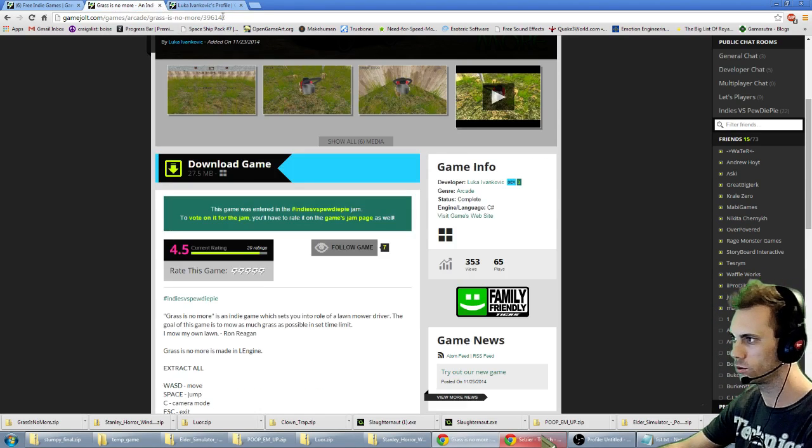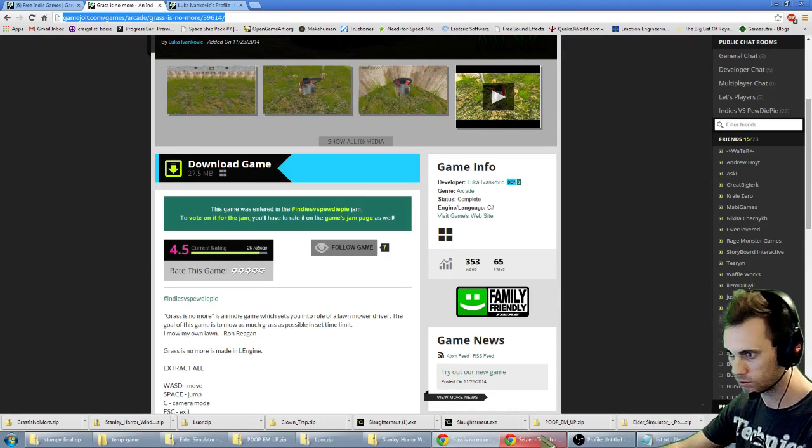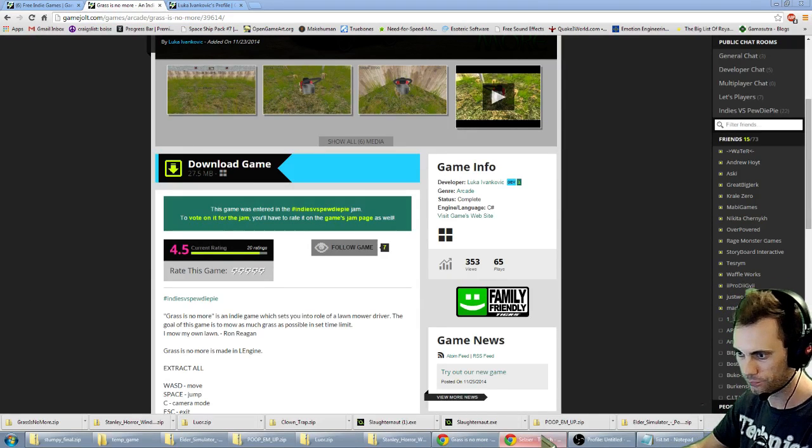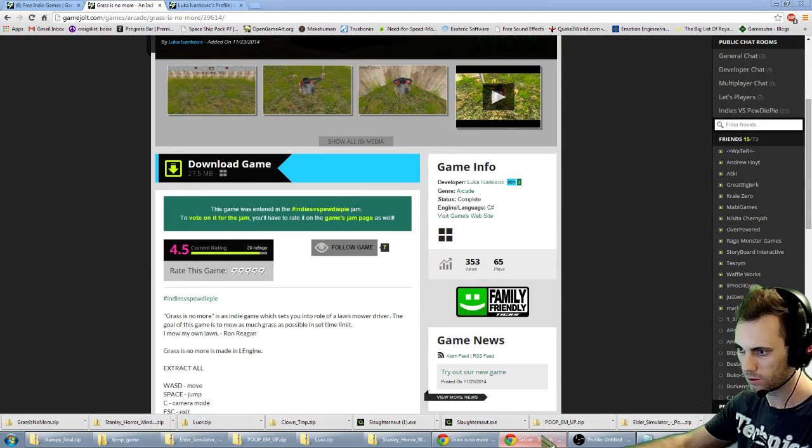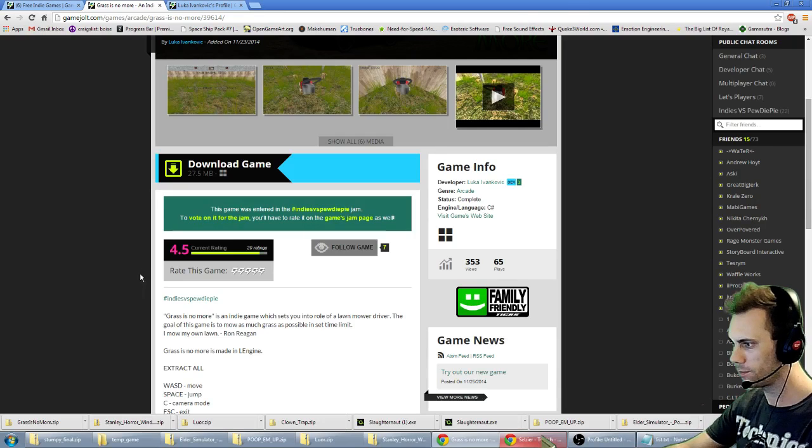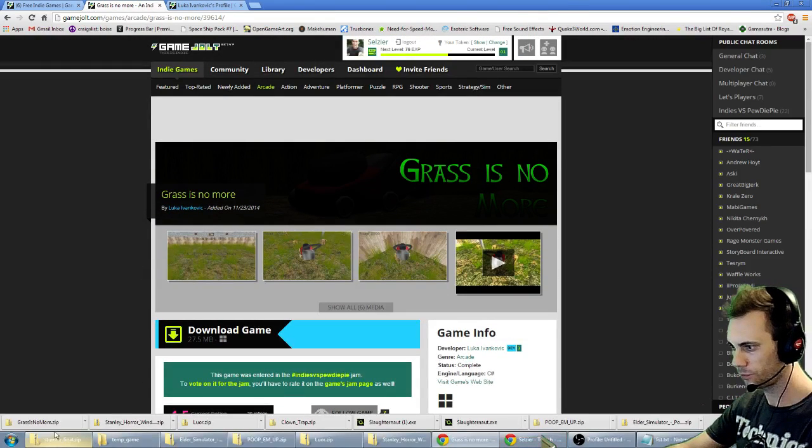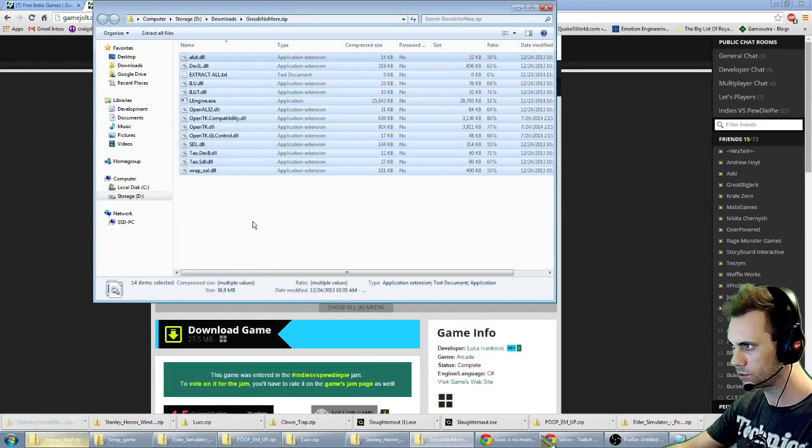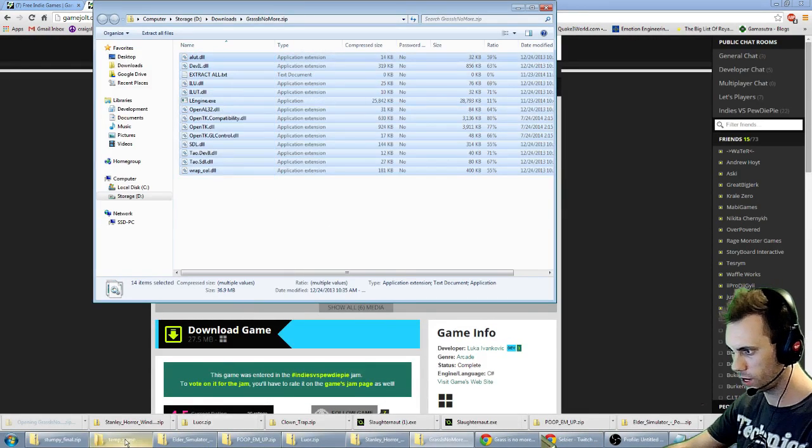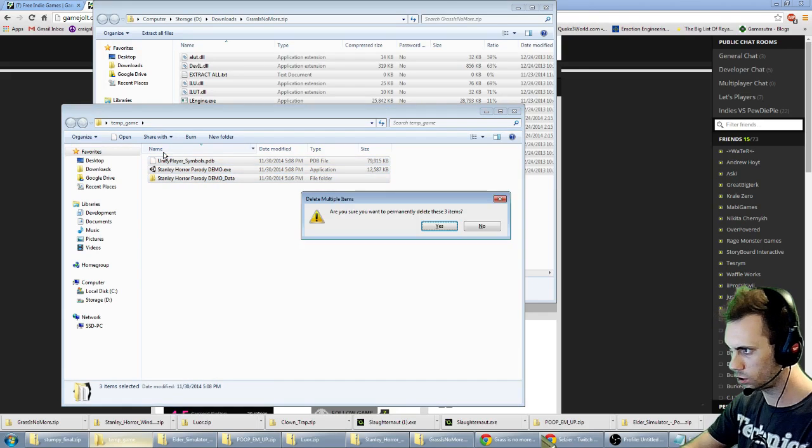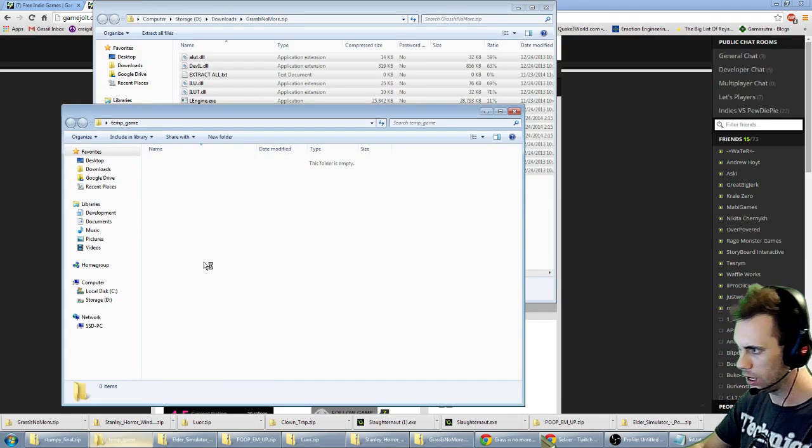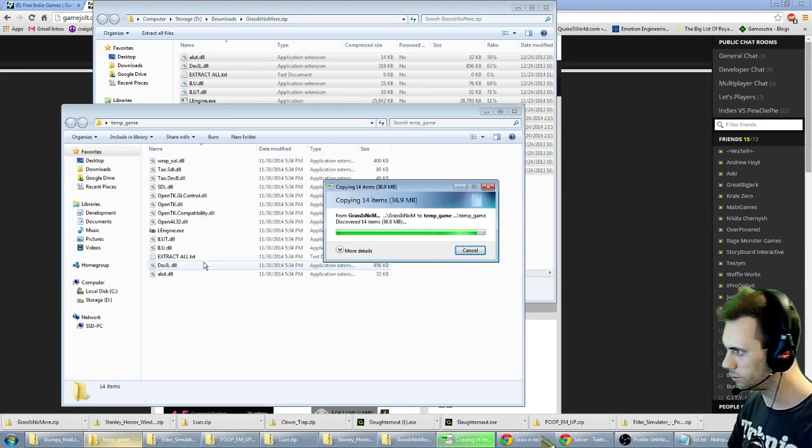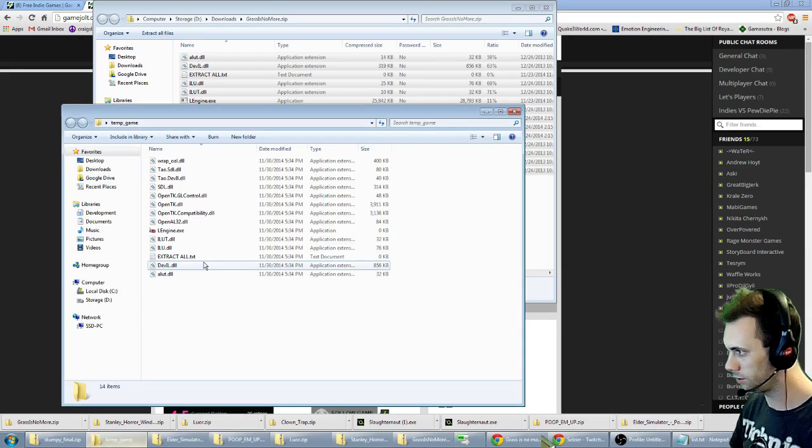Make sure you click the link that's down there in the description and check this game out. It comes in a zip file so just move it into a folder. And the lawn mowing fun shall begin.